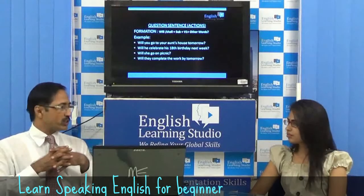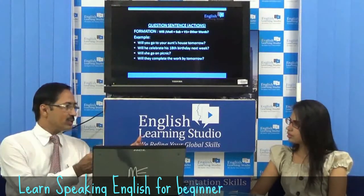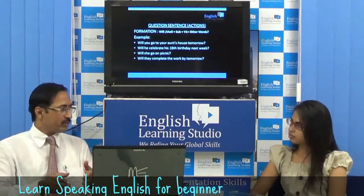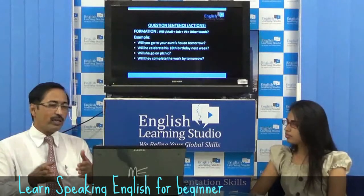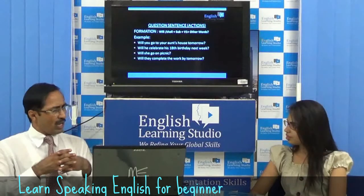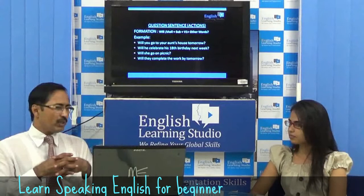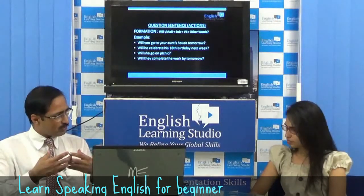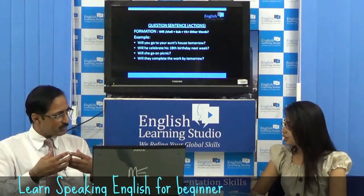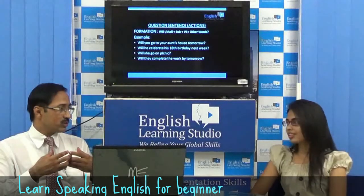Now, if you have to turn a statement into a question, we take will or shall to the beginning, followed by subject, then verb first form, and other words — it's just like flipping the position. For example, 'Will you go to your aunt's house tomorrow?' or 'Will he celebrate his birthday next week?' That is the question form.